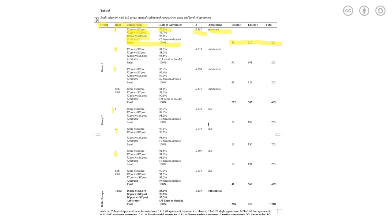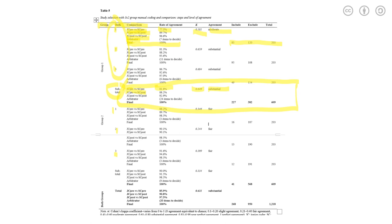And there's also one subtotal section here to calculate in total three bulks what happened. So in total three bulks, in group one, junior pre-coding versus senior coder pre, the agreement level is 81.8%, quite high. And the kappa value was 0.649. The agreement level reached substantial, which was perfect. So the final result was they actually included 227, excluded 382. In total, they coded three bulks, a total of 609 citations.